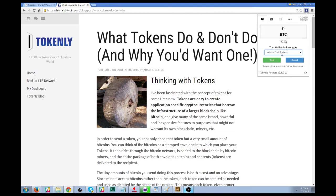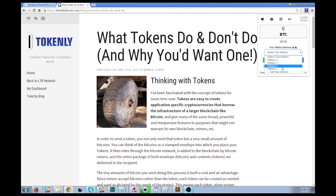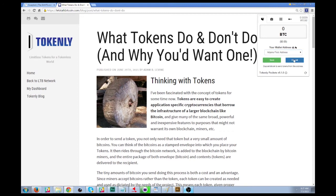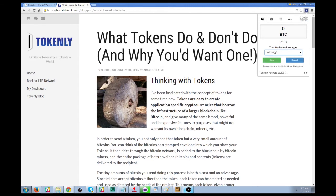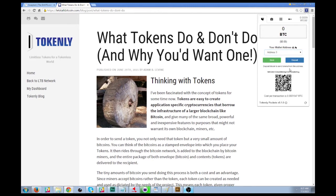You can essentially keep different types of tokens in pockets and separate your identities by using different pockets for different sorts of things. To deposit into the wallet, you can click the deposit button and it'll pop up a QR code for that particular address. If we change to address three, it'll show a different address and a different code.